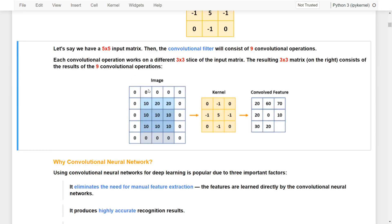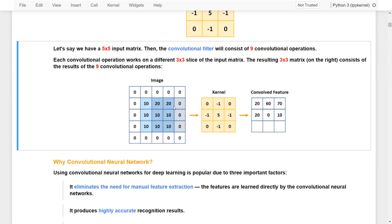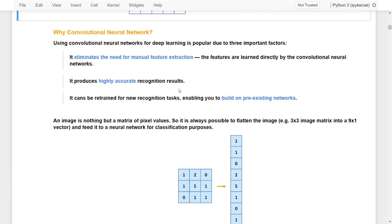For now, consider that we have an image input and a kernel or convolutional filter, and we use these kernels to capture features from the image. We will learn the operations of these convolutional layers in more detail later. But before that, let's talk about why we need a convolutional neural network.